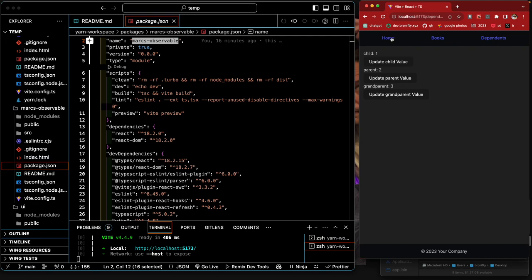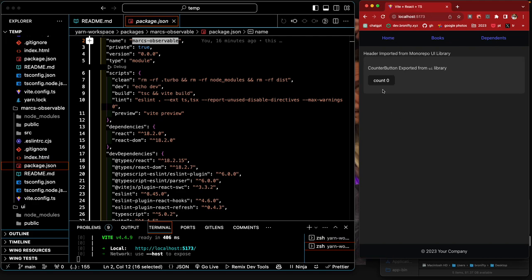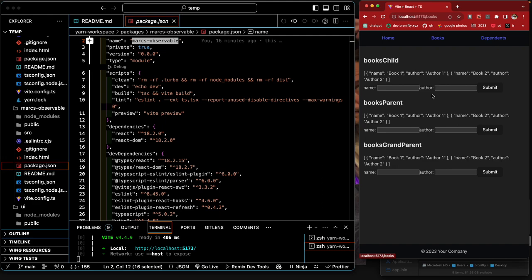What we have is an app bar with three different pages using React Router. The home page is going to give you a UI library that's imported from another repo, so we just count. This is just a React repo from a different repo, a UI library repo. Then this one is going to use some observables.